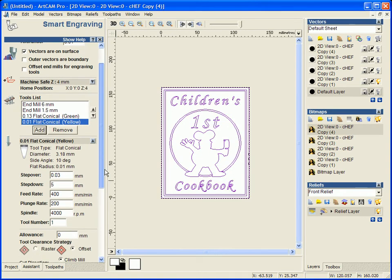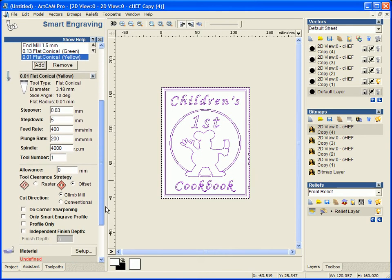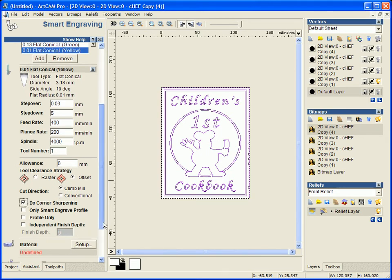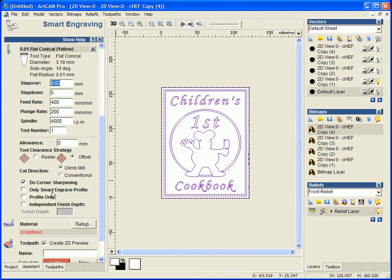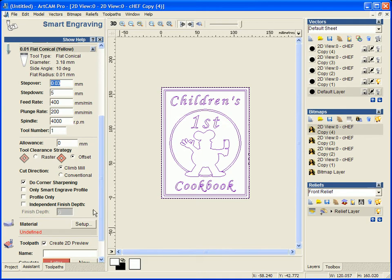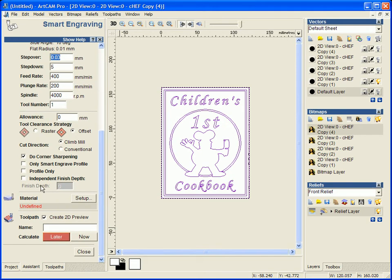We have also got the option as well to do corner sharpening. We have quite a few options within this so we can change our speed rates, our feed rates, our step overs. We can engrave just the profile only so we can allow this tool to just trace around the profile and we can allow it to have different finish depth to the other tools.